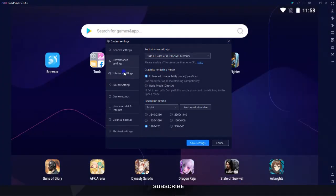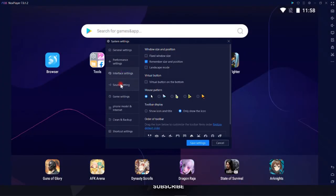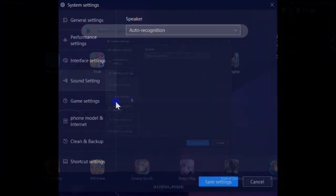We have interface settings and sound settings, which ain't a big deal, so I'm not gonna cover them.